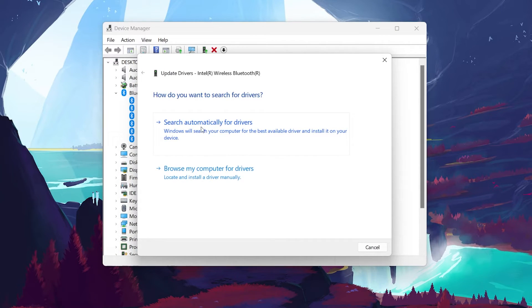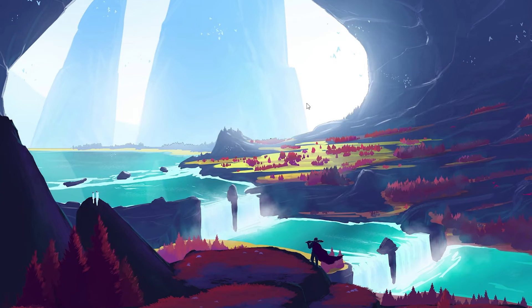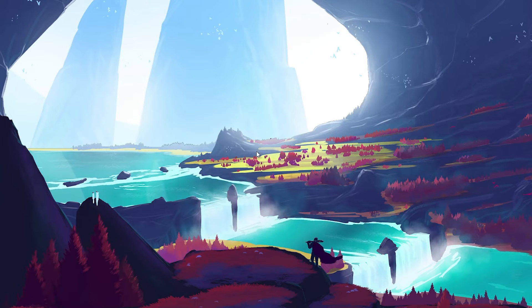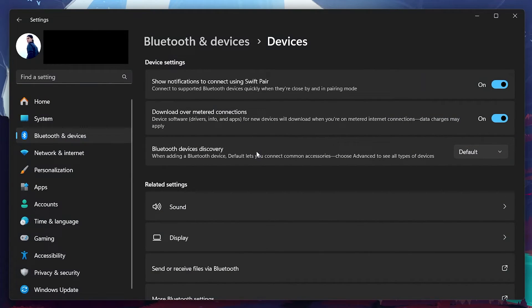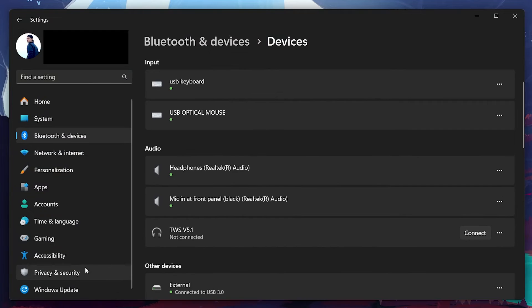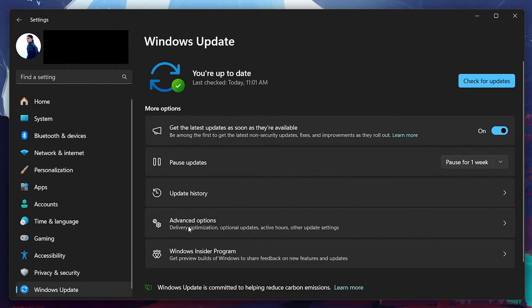Sometimes the issue might be with the operating system itself. Check for any pending Windows updates. A system update can often resolve these kinds of hardware issues by providing the latest fixes and driver updates.